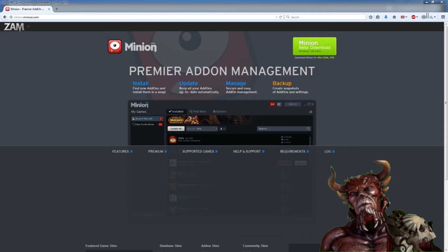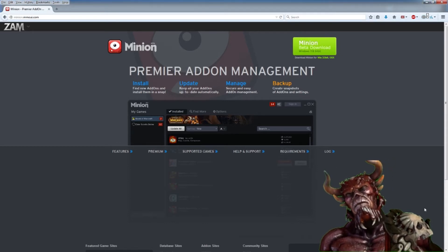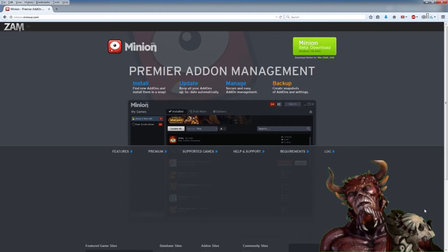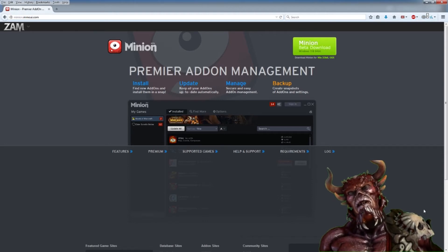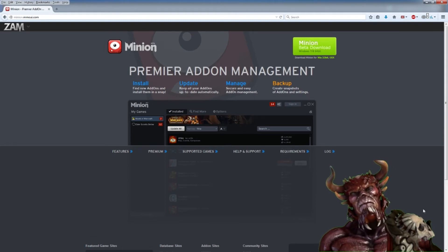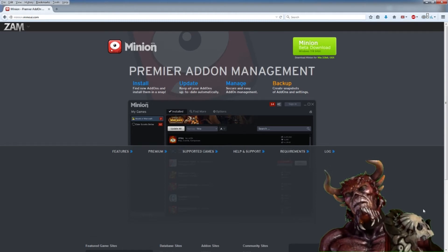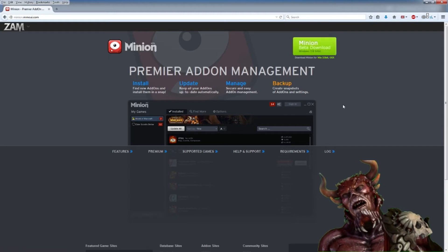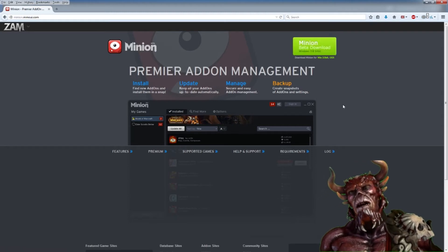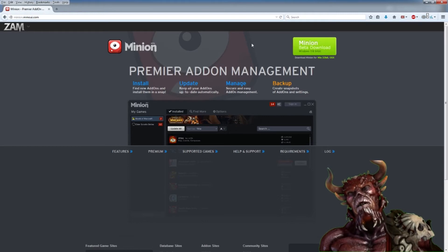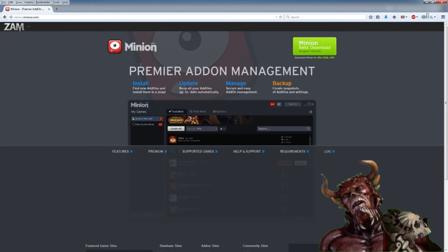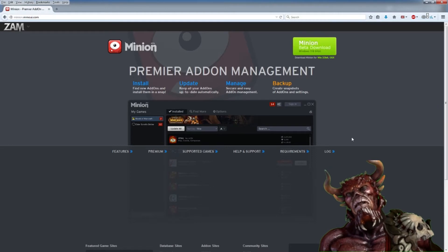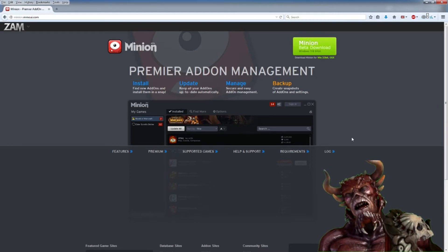The first program we need to download is this Minion program. It's a great application that works for other MMOs like World of Warcraft and can alter the generic UI, which is often substandard. We go to this website and download this application. The link is in the description of the video, but it's minion.mmoui.com.